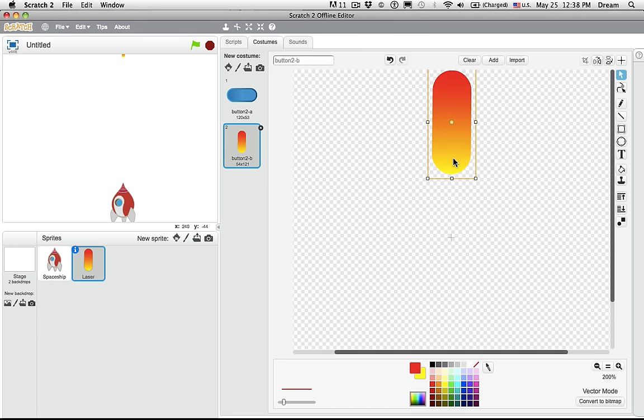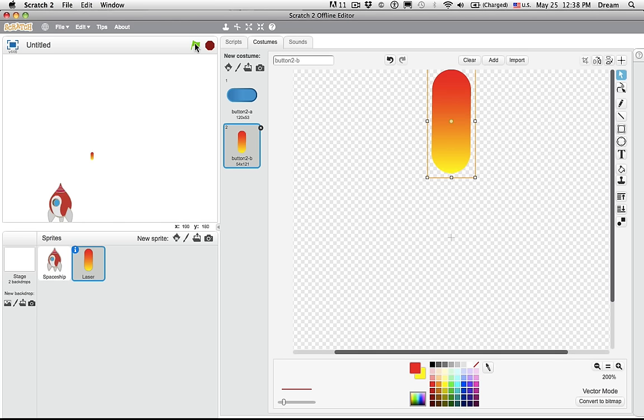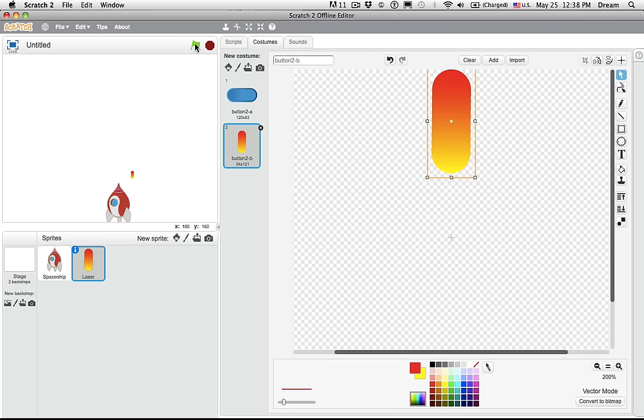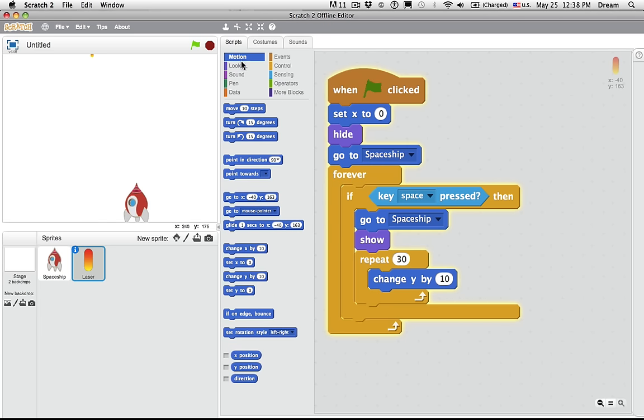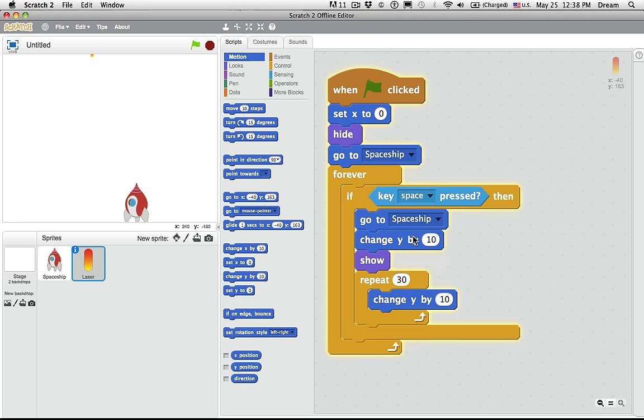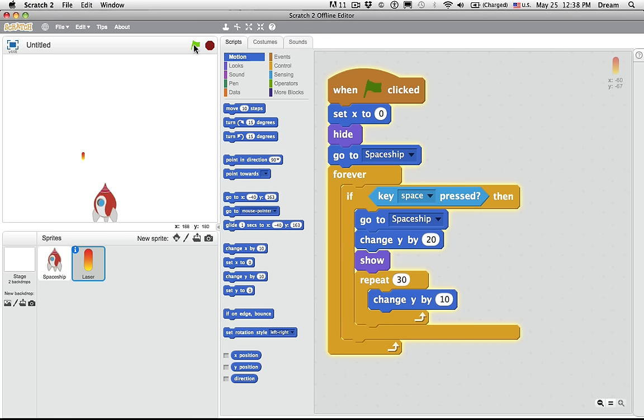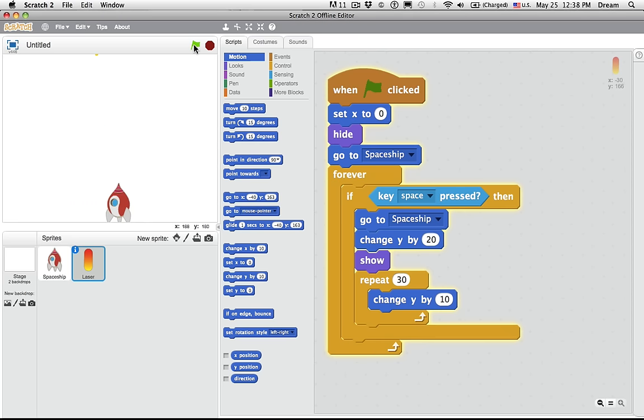Is there some other way that we could do that? Well, you could have it change y initially before it even appears, right? So you could say, change y by 20 right here. Now it is appearing above the spaceship. So two totally legitimate ways to do it. Pretty cool. Now there's a more advanced way to do this that works much better and would allow you to fire multiple lasers at once. But that comes later. That's going to be challenge six.